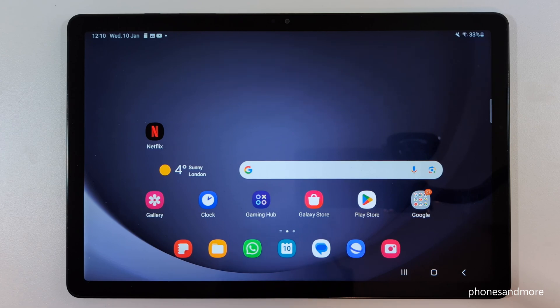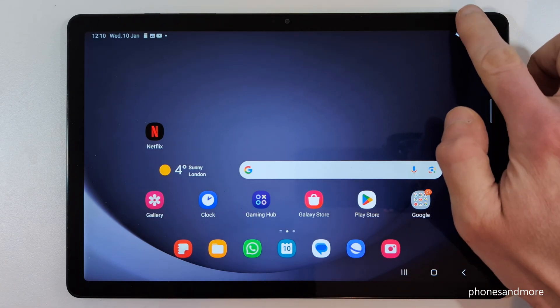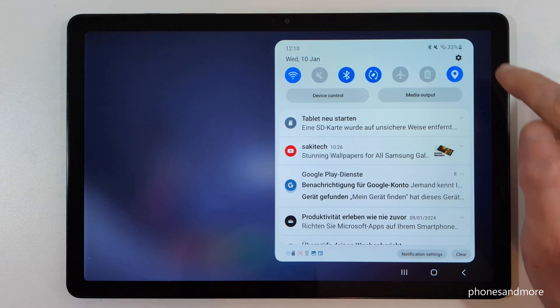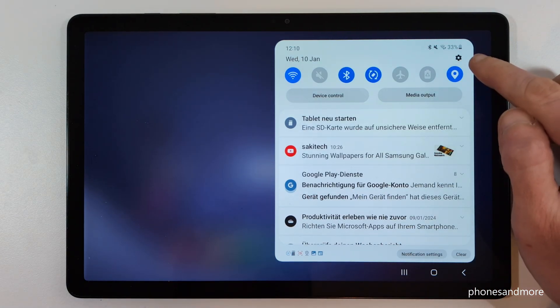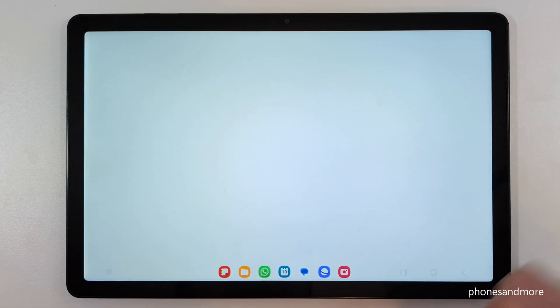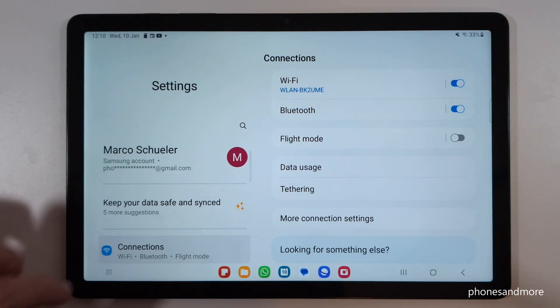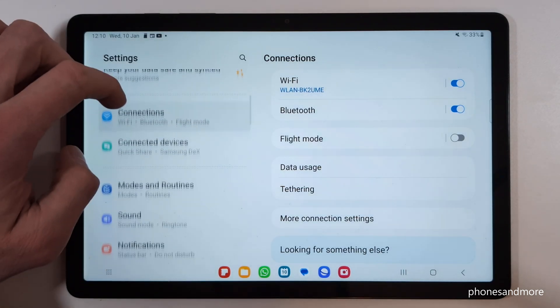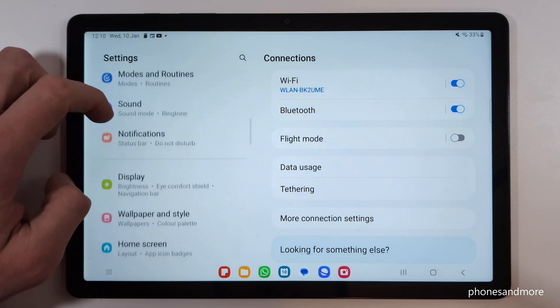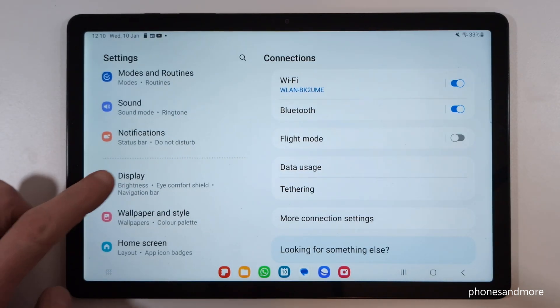First of all, we will need the settings. So just scroll down here and tap on the symbol for the settings. Then you need to scroll down on the left side to the point Display — here it is.